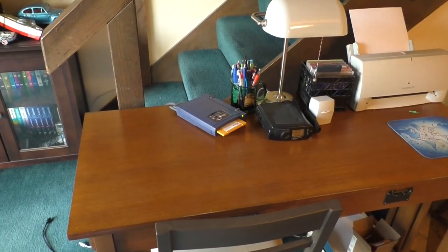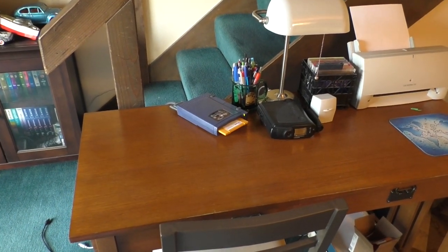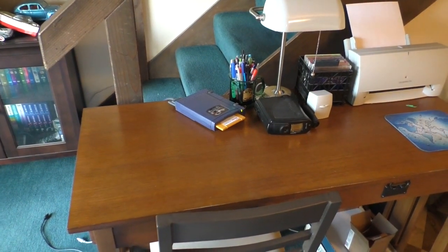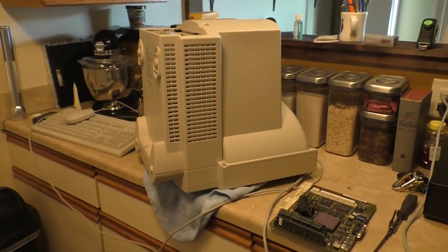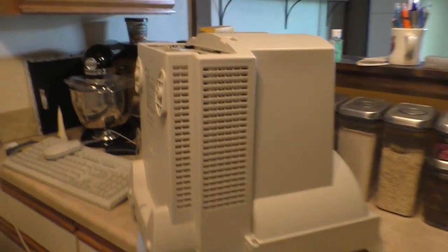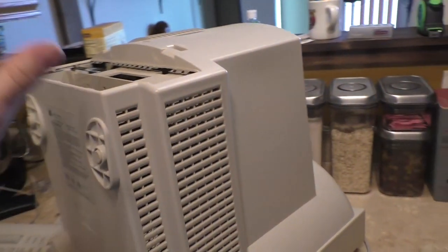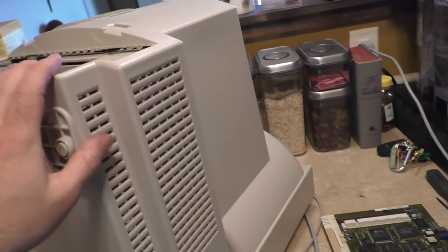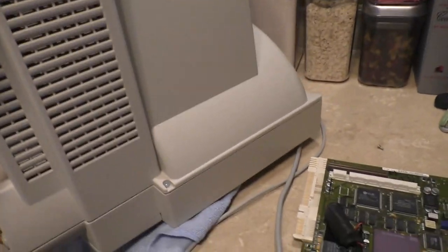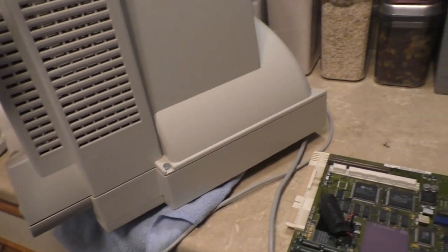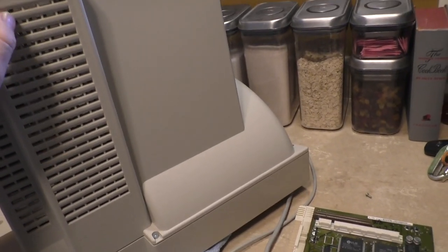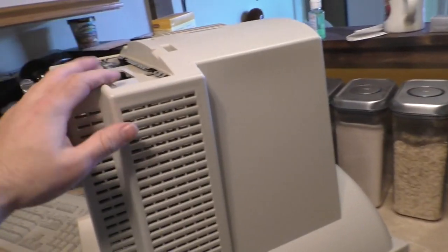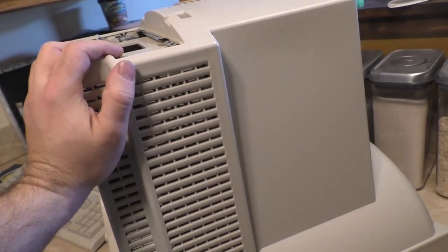Something's missing. Hmm. There it is. This is the LC575, and some of you might know this, but I decided to recap the logic board.